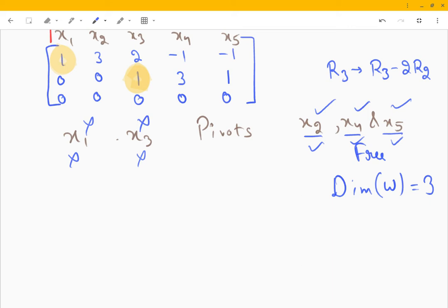The rank of this matrix is 2 — the number of pivot entries equals the rank, because only non-zero rows have pivot entries. Now let's get back to finding the basis. The basis tells us what combination of these three free variables should be used.